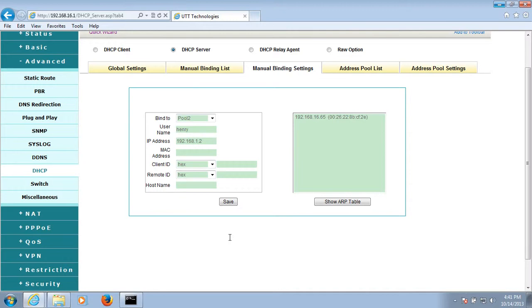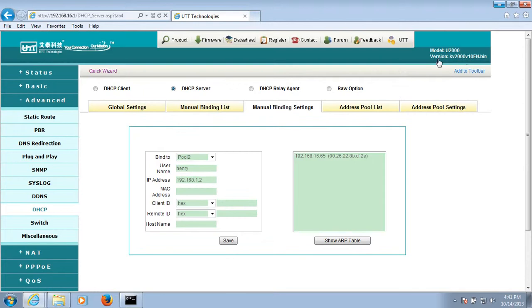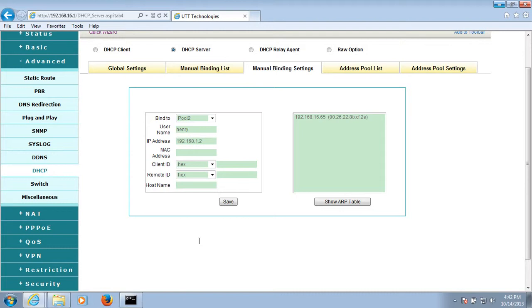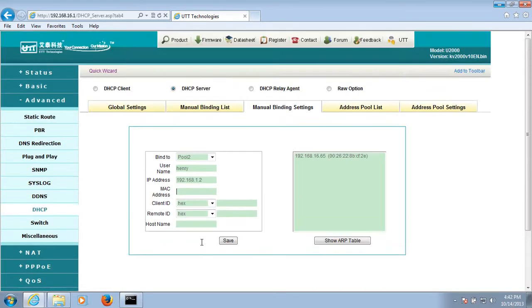By the way, the configuration I just talked about applies to version v10. Since the latest firmware version supports multiple DHCP pools, the configuration I just talked about actually doesn't apply to the latest version of UTT router.